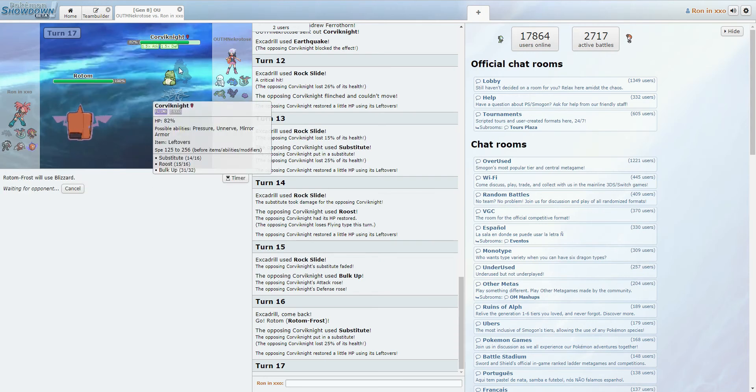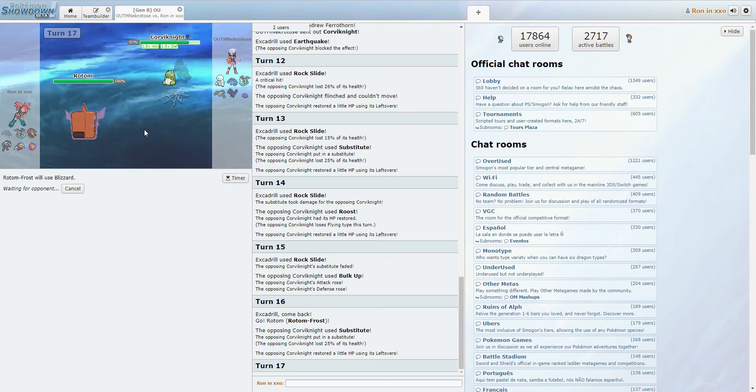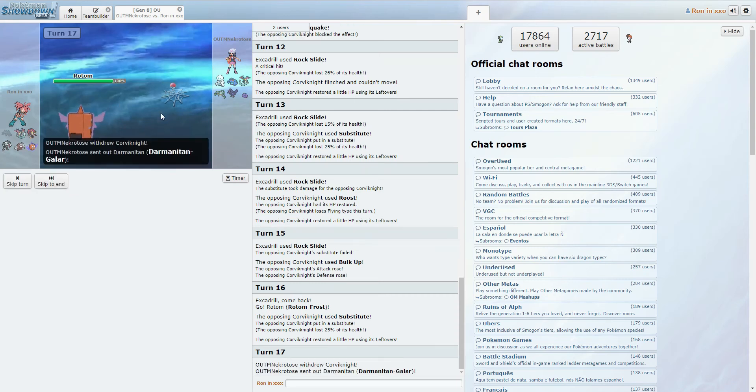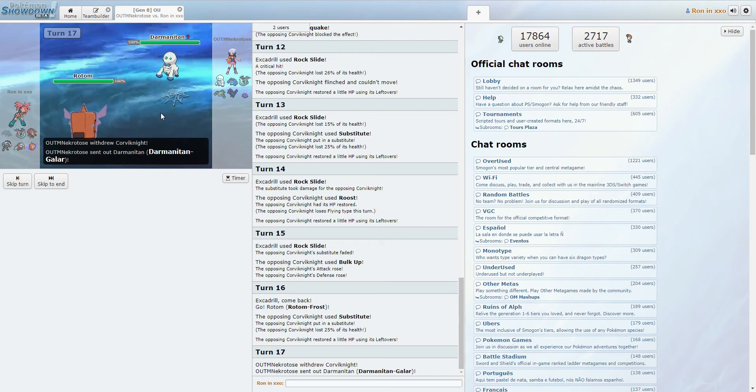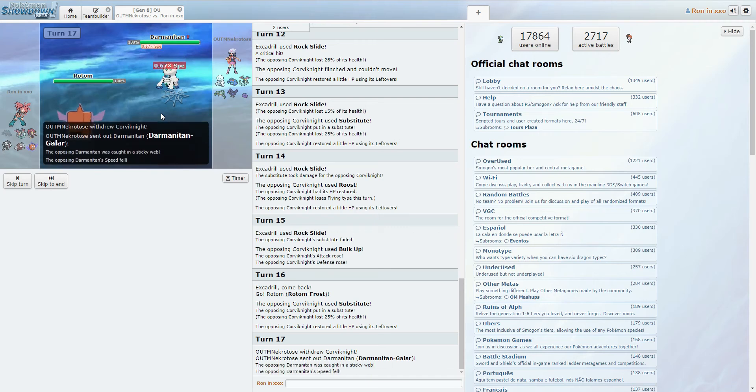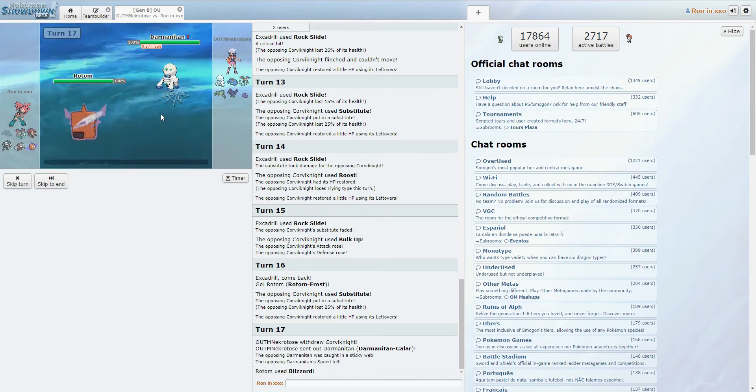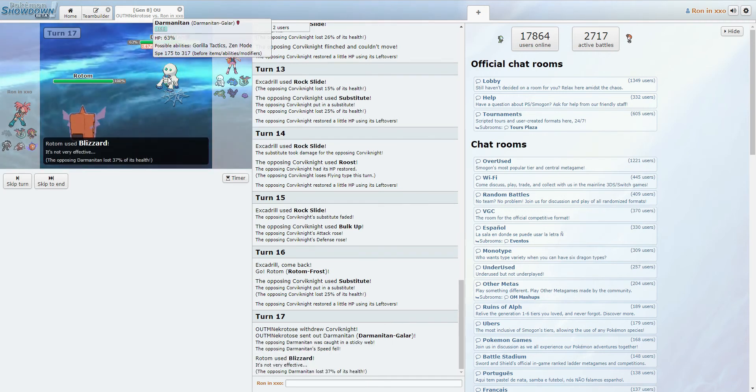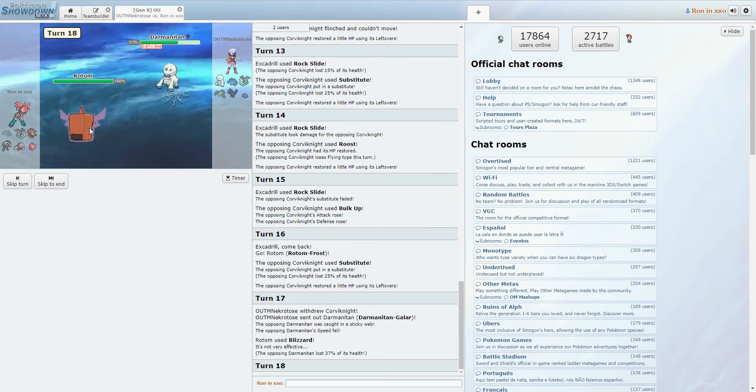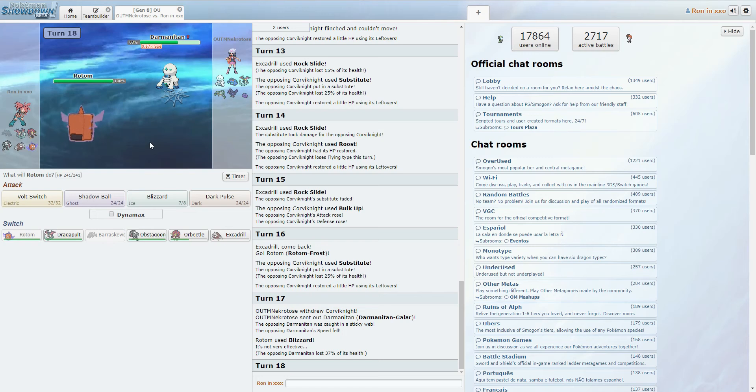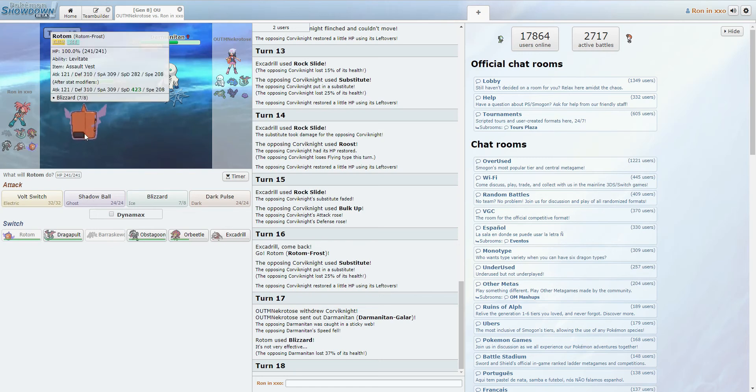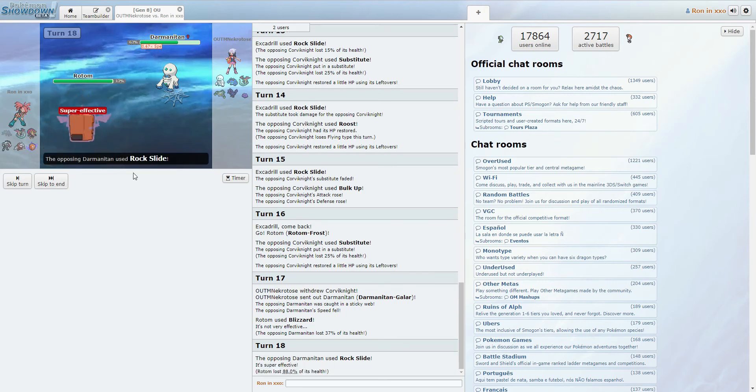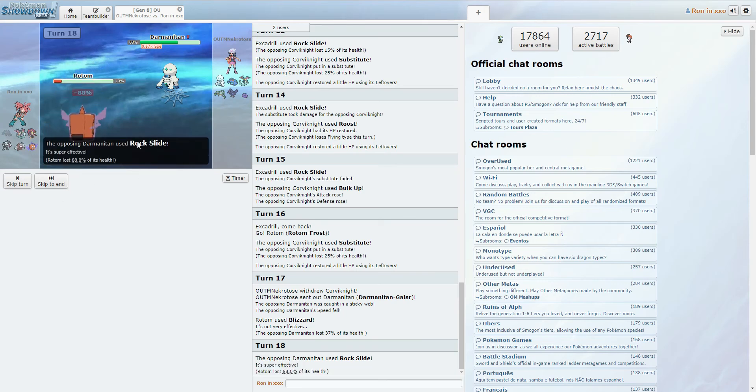Corviknight not a fan of Blizzards from what I understand. And Blizzards should definitely break the sub. Alright, Darmanitan? Okay, yeah. Fair. Probably Scarf Darmanitan. Probably Scarf Darmanitan. We take pretty much any hit, so I'm just gonna go ahead and Volt switch out, I think. Alright, just don't flinch. There we go. Six percent.